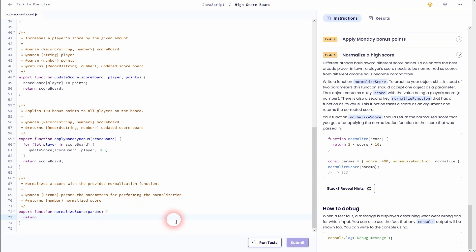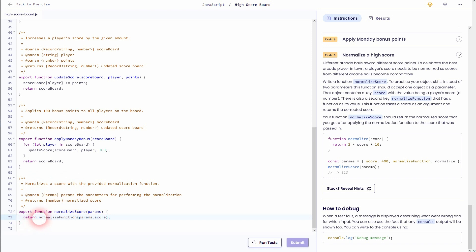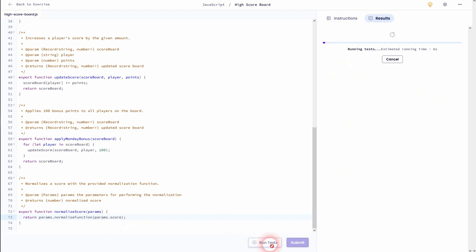We need the normalized function for it. And in this case we'll use the params right here, and then dot score. So within the params we want to find the score and then normalize that. This is what this code line does until now. And before it we need the params dot and then the normalize function. So this is the way to solve it.